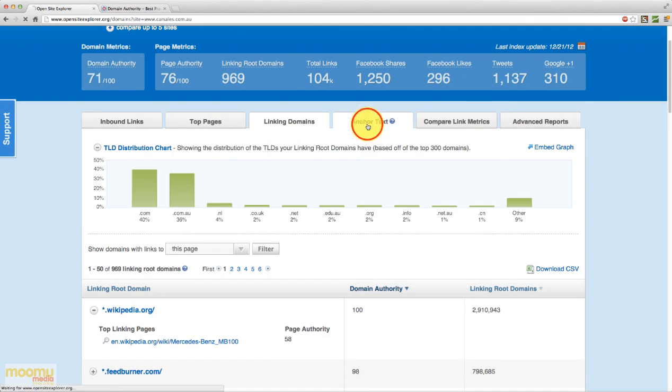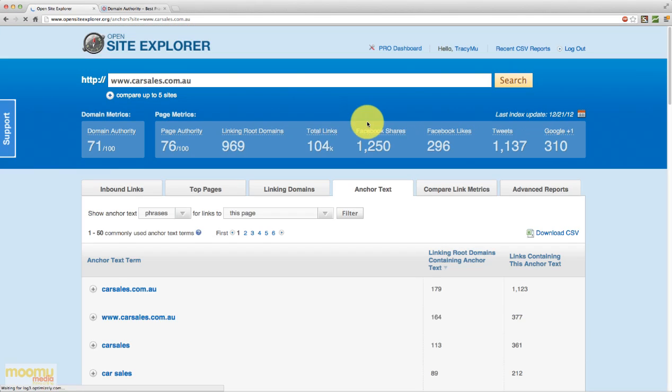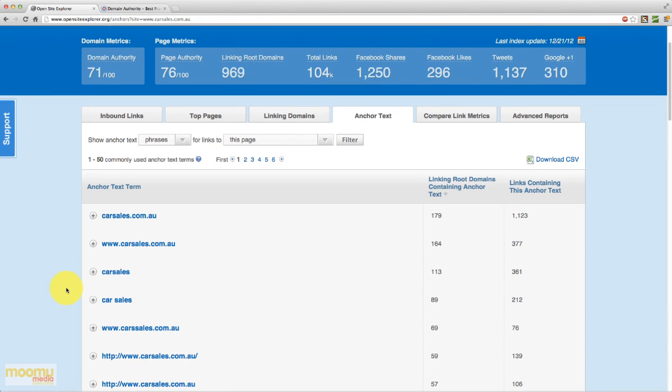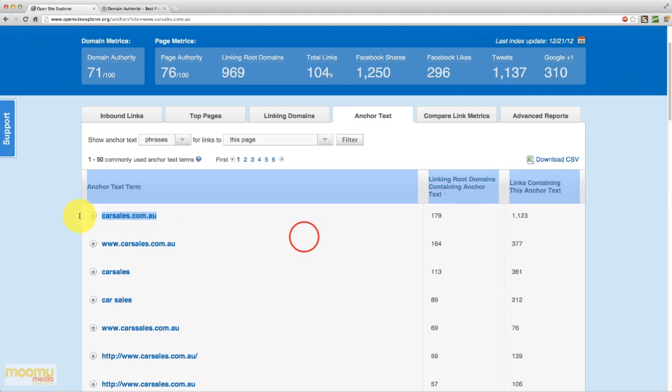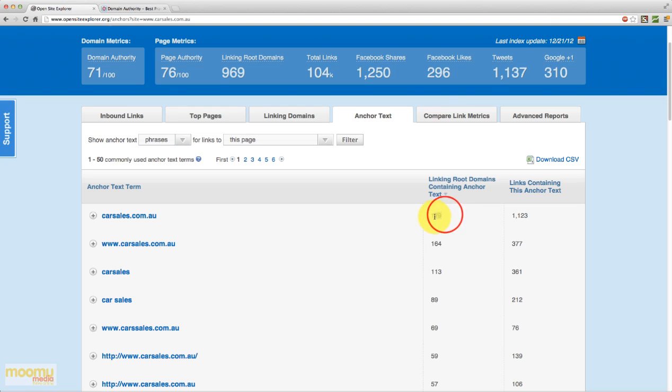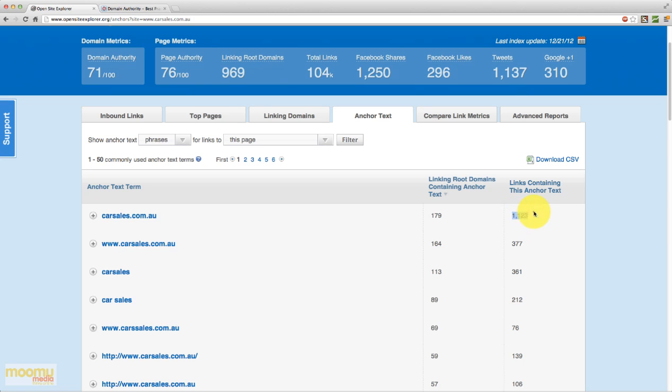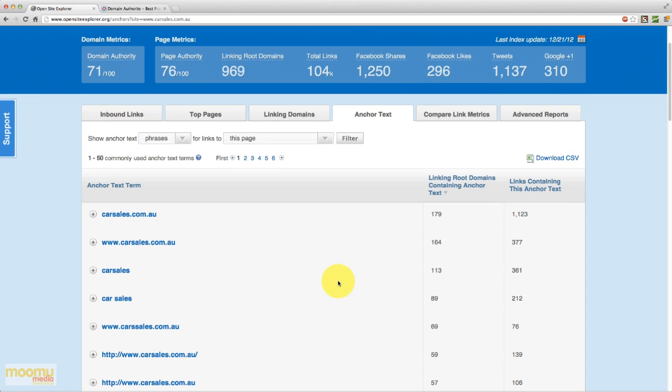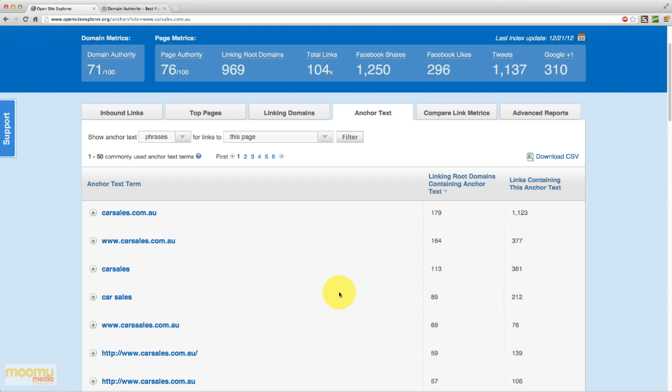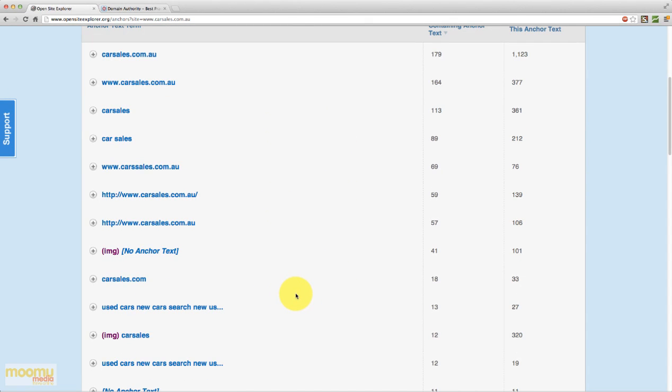Moving along to the next tab, we have a look at anchor text. Now anchor text is obviously the text that is being used to link. And this is actually aggregated data. So we can see here that the anchor text carsales.com.au is contained on 170 different domains that are linking. And 1,000 links point with this anchor text.